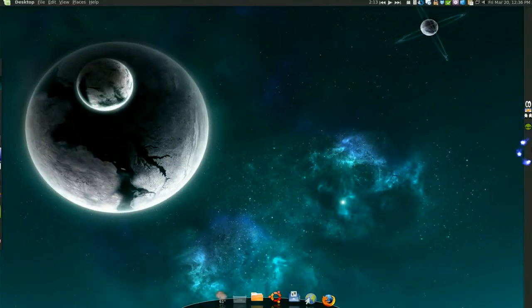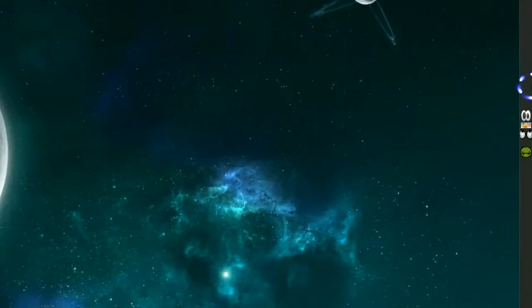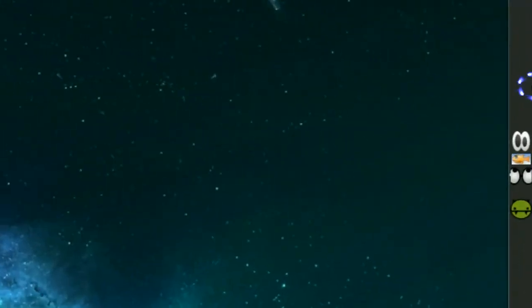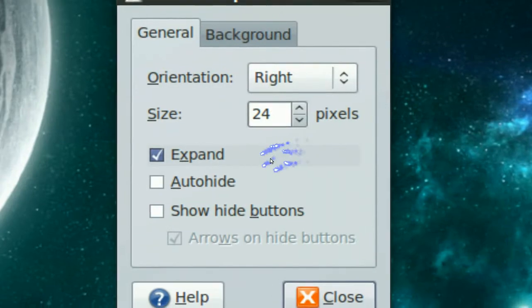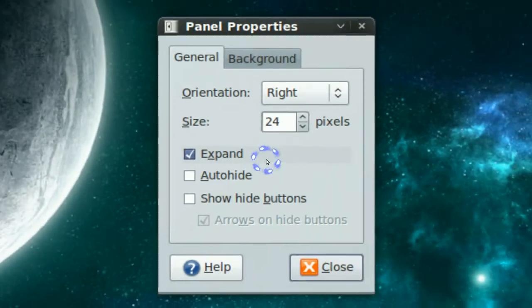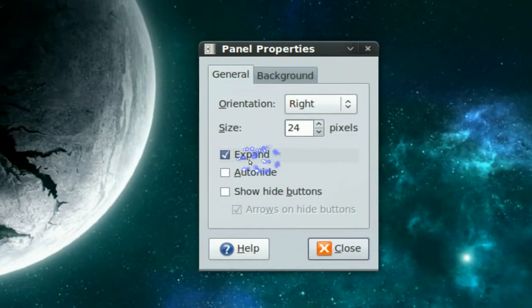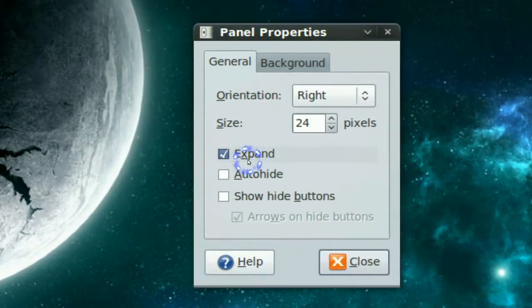After you drag everything out, right click on the panel again. So you're going to right click and click on properties. And you do not want to expand.